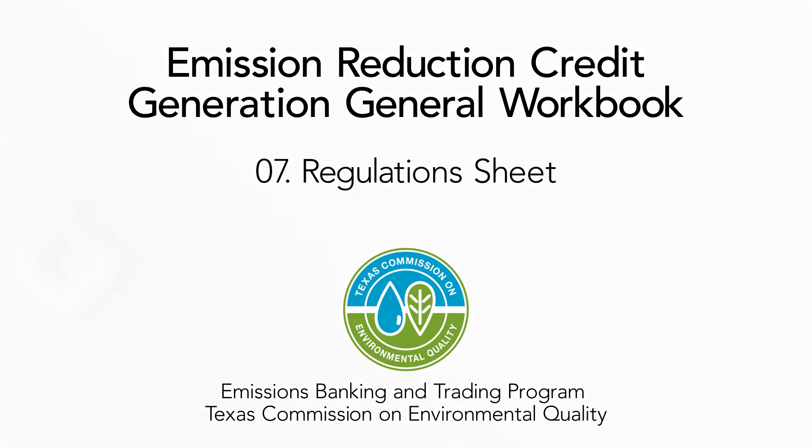Hi everyone, thank you for joining me for this demonstration of the Emission Reduction Credit, or ERC, Generation General Workbook.